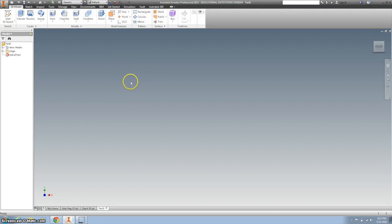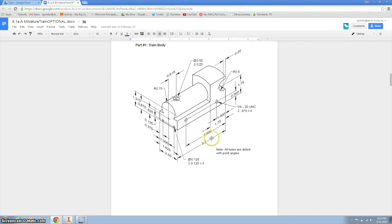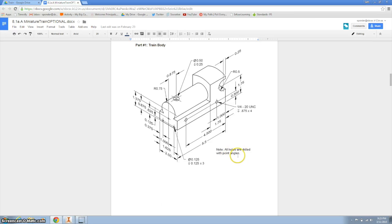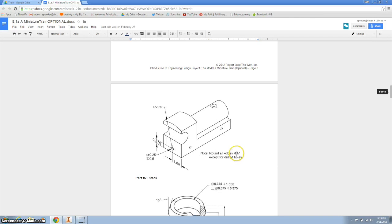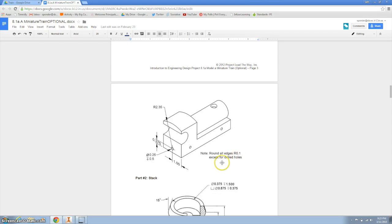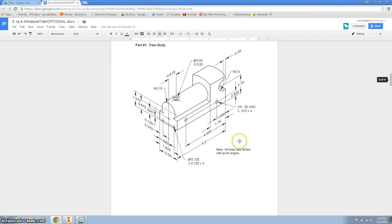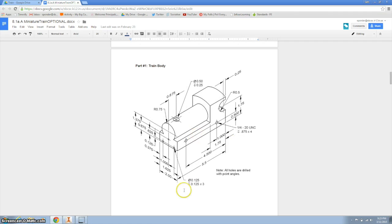I do want to point out that there are two pictures on it. The first picture is looking at this view with a note that all holes are drilled with point angles. And then if you scroll down, you'll see a helpful view of the back view that also says, note, round all edges with radius 0.1 except for drilled holes. So we've got to remember that when we're finished. We're going to start with this view right here.